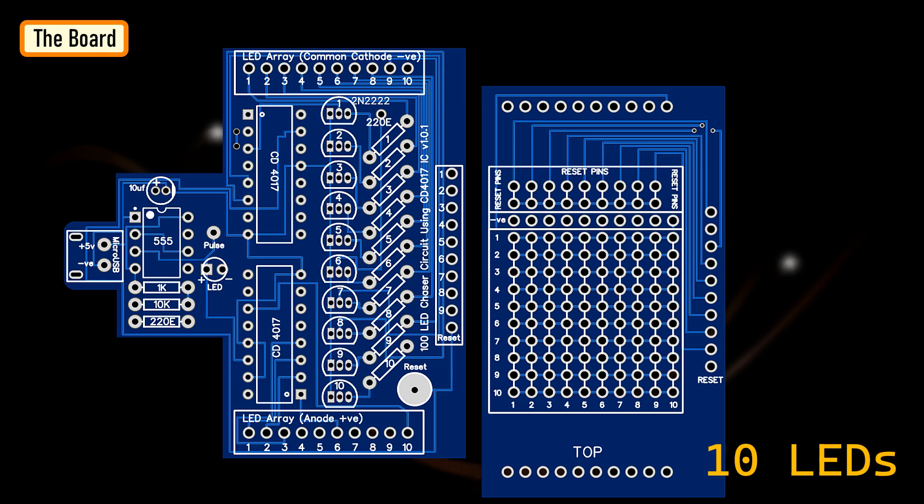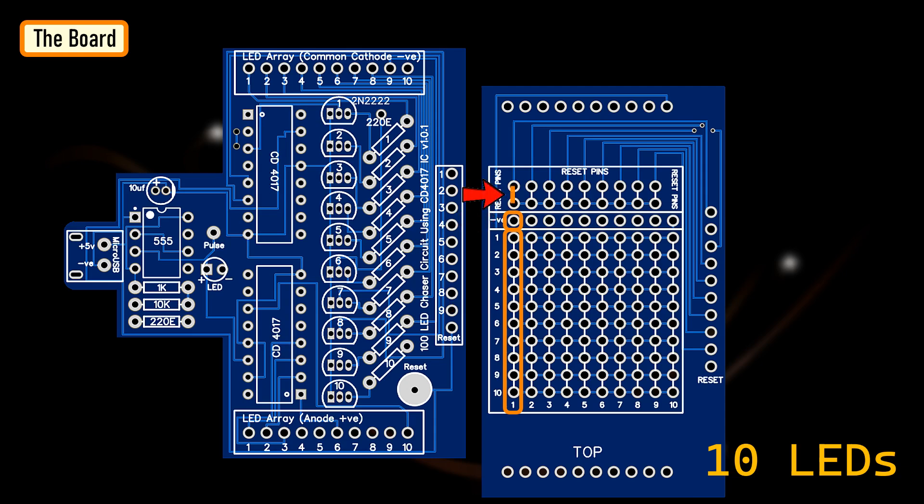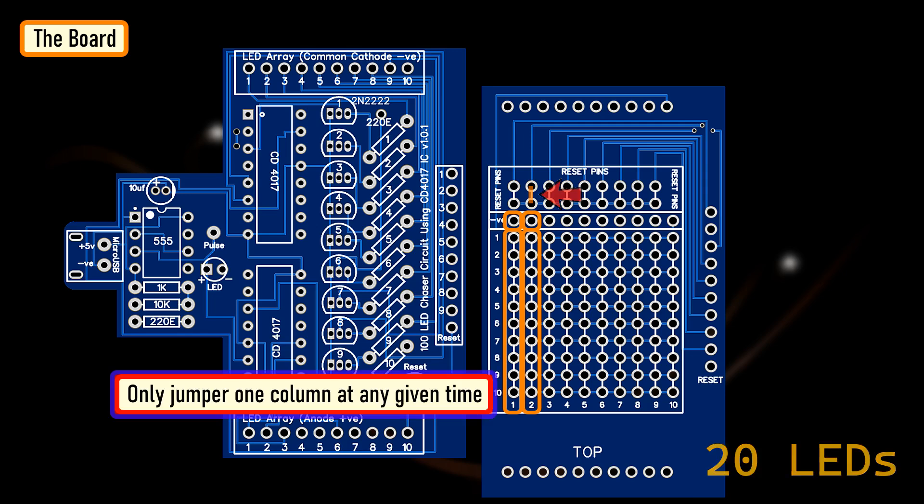To flash 10 LEDs using the hat, all you have to do is connect the positive terminals of the LEDs to 1 to 10 ports on the board and the common negative to the negative port of the same column. You also need to jumper the top two ports to reset the chaser. To add another 10 LEDs, just connect them to the second column and then jumper the second column's reset pin. Please make sure you only jumper one column at any given time.